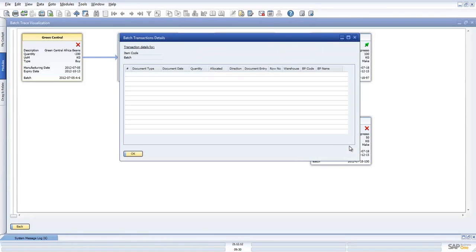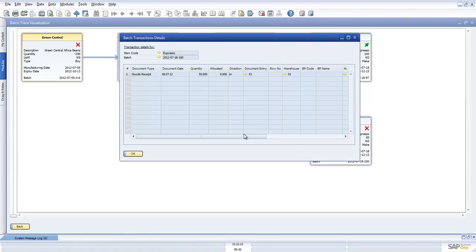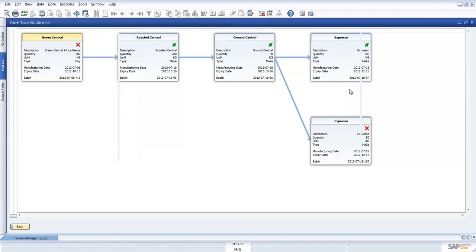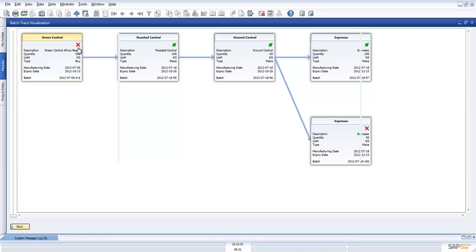If I just click on here, we can then see the goods receipt transaction from the manufacturing order. Now you may be asking yourself what do these icons mean. Well the green arrow means that this batch is okay, and the cross means that there is an issue with this item.